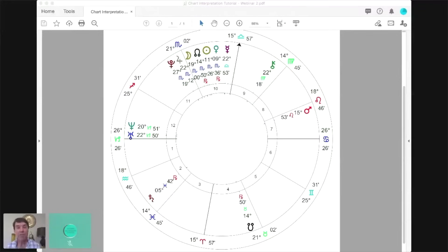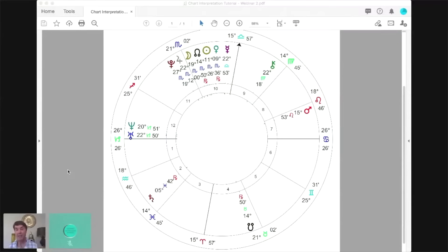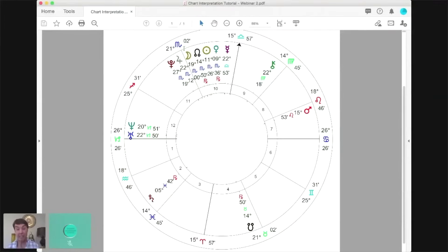So what I normally say at the very beginning is: what hits you first when you look at this chart? Now obviously your eyes are going to go straight to that big Scorpio stellium — I know that, and that's the obvious thing that takes your attention.